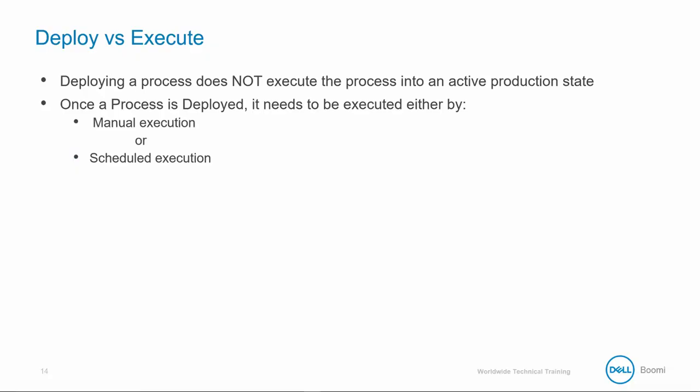It's important to understand, deploying a process does not execute the process into active production. After deploying a process,